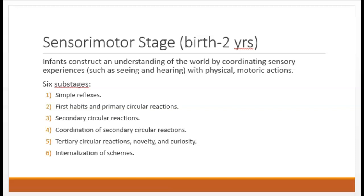The first stage is the sensorimotor stage, from birth to around two years old. This stage is named because the infant constructs an understanding of the world by physically interacting with it. Think about what babies and toddlers do all the time — they grab things, put things in their mouth, scream randomly, bang things against other things, fling their food. They are coordinating their sensory experiences with their physical motor actions: what does this feel like or taste like, what sound does it make? A lot happens in the first two years of life, so Piaget divided this stage into six sub-stages.